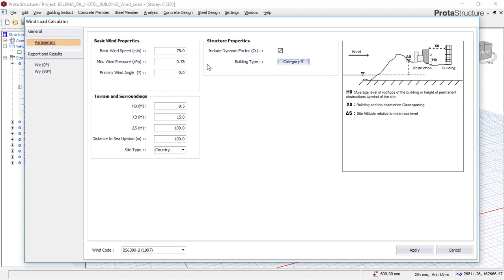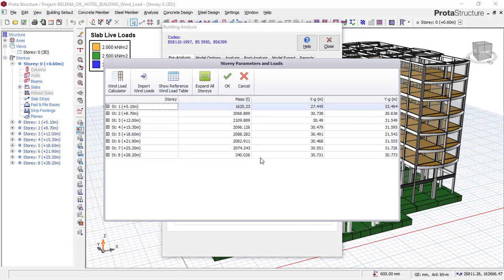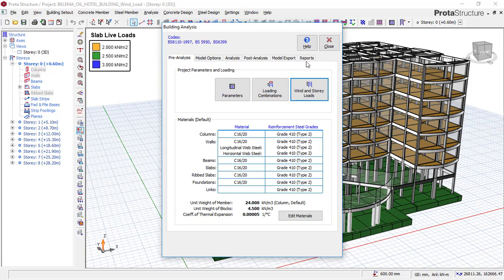With this input, we have indicated that the structure will be affected by a wind speed of 75 meters per second, the height of the nearest obstacle is 9.5 meters, and the distance from our building to that obstacle is 15 meters. With these settings, you click okay, and automatically the wind load or wind effect is applied directly from story 1 up to the roof or last story. Then you click okay, and then you click Analyze.